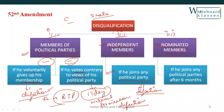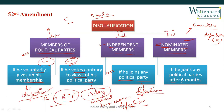The third category is a nominated member — neither associated with a political party nor an independent member, but nominated into the house. In this case, you have six months of time. If after six months you decide to join any political party, that will be considered defection, and that particular member can be disqualified from that house.